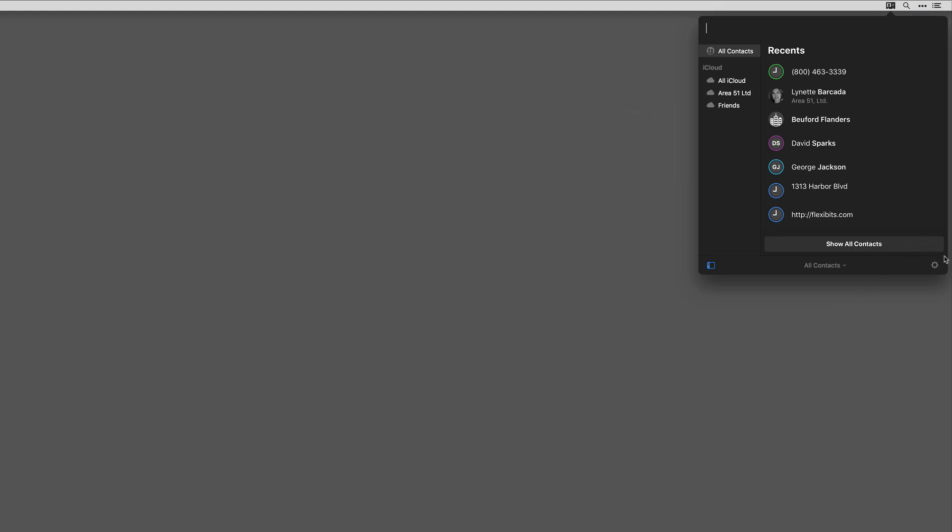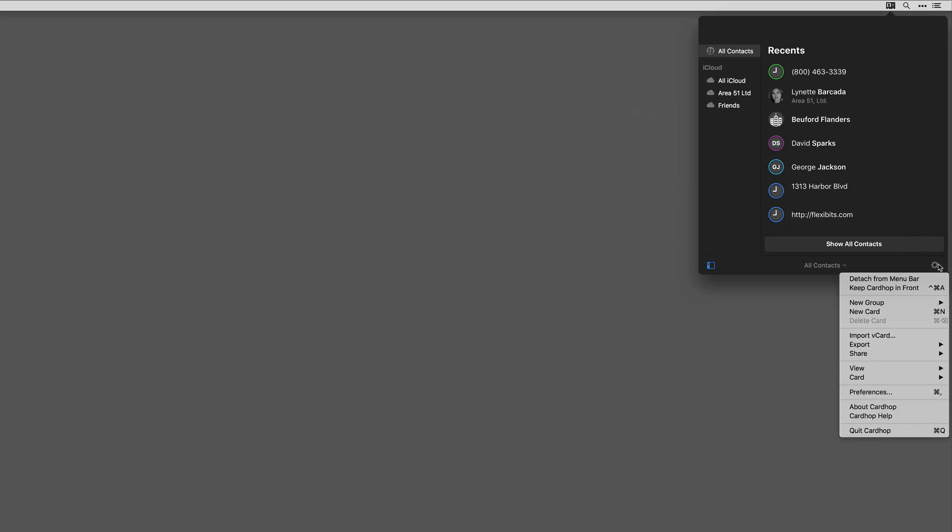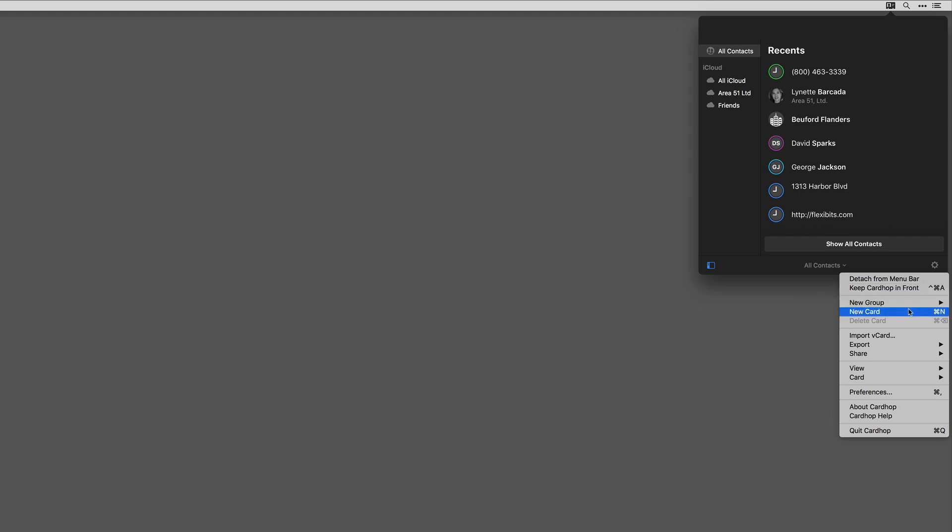Next, I can have it keep Cardhop in front of additional content that may be behind it. This is helpful when looking up phone numbers while you've got additional windows open on your screen. You can create new groups and new cards both from this menu. You can also import and export vCards, and I shared that in an earlier screencast.